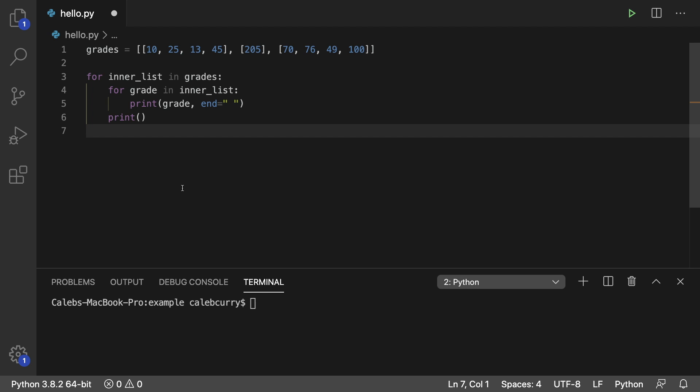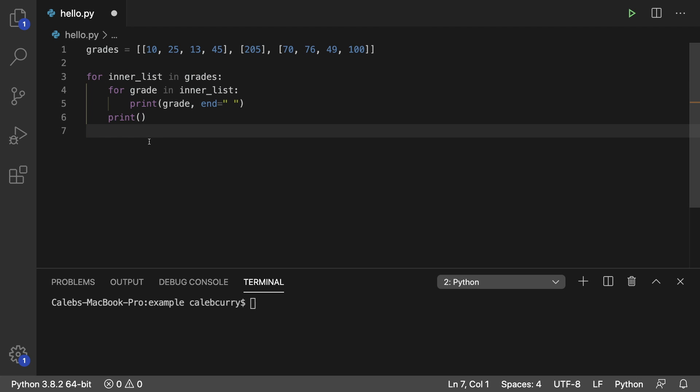Hey everyone, in this video I'm going to be teaching you how to create a function to print a 2D list. We're pretty much going to take this code and wrap it inside of a function. So here's how you do that.